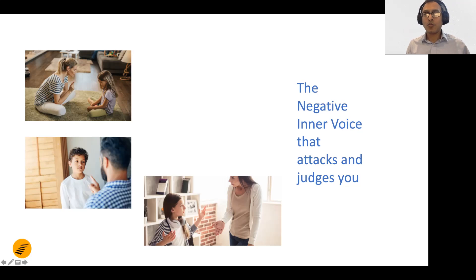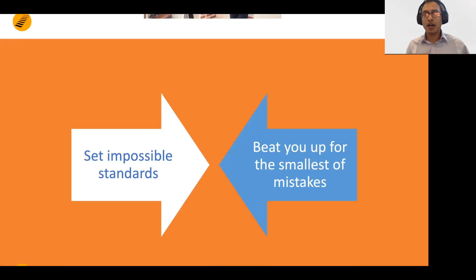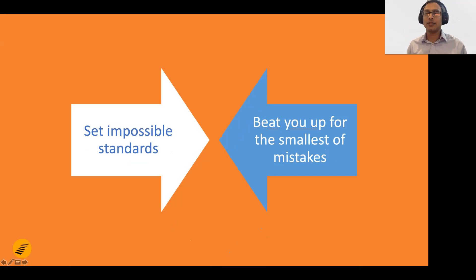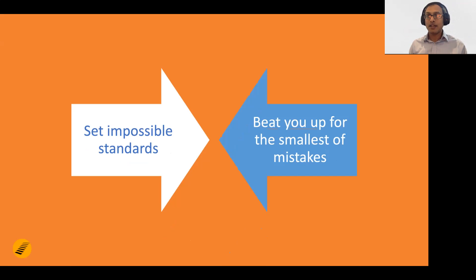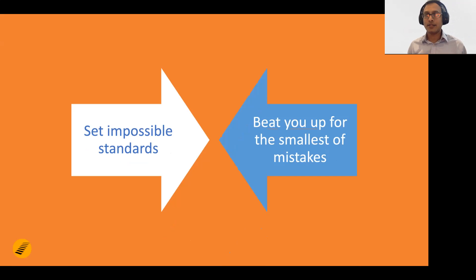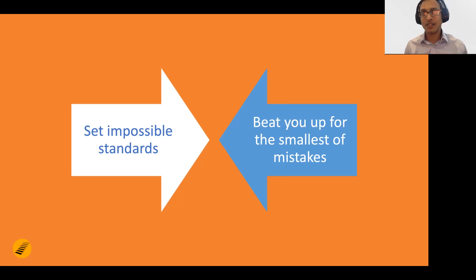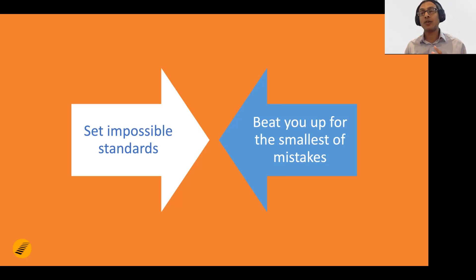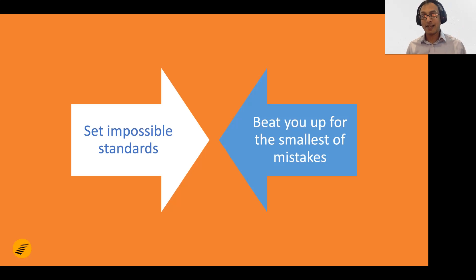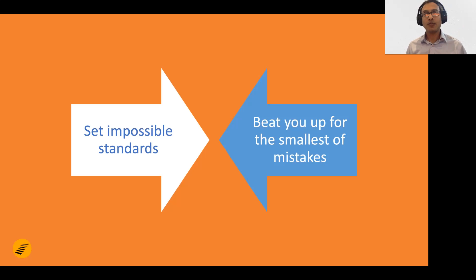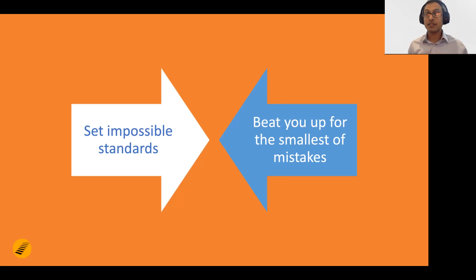One of the easiest ways to beat you up is to create very high standards, even for the smallest of tasks. A personal critic in your head has set impossible standards for what you're doing. Then when you do the smallest of mistakes, it starts beating you up in your head.